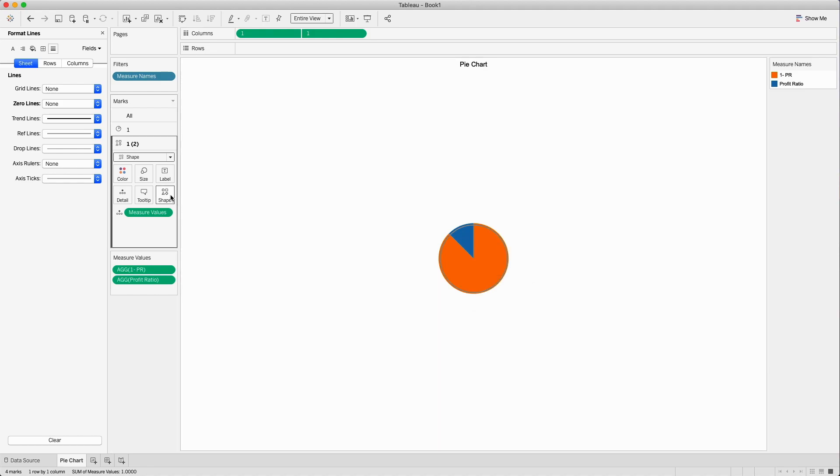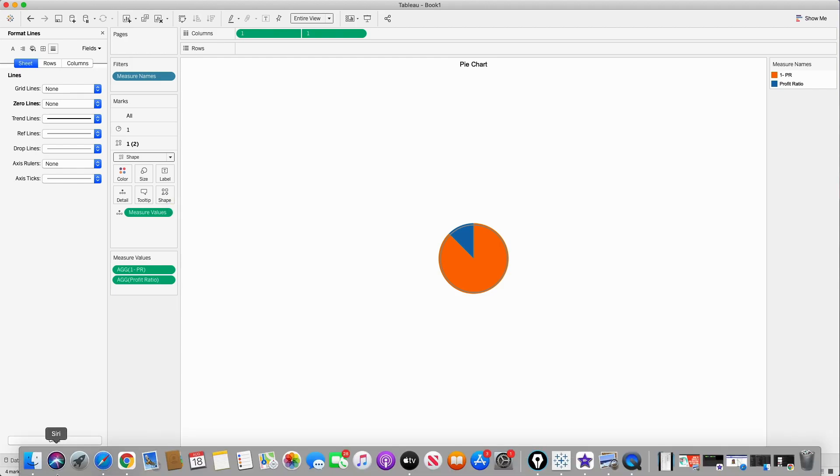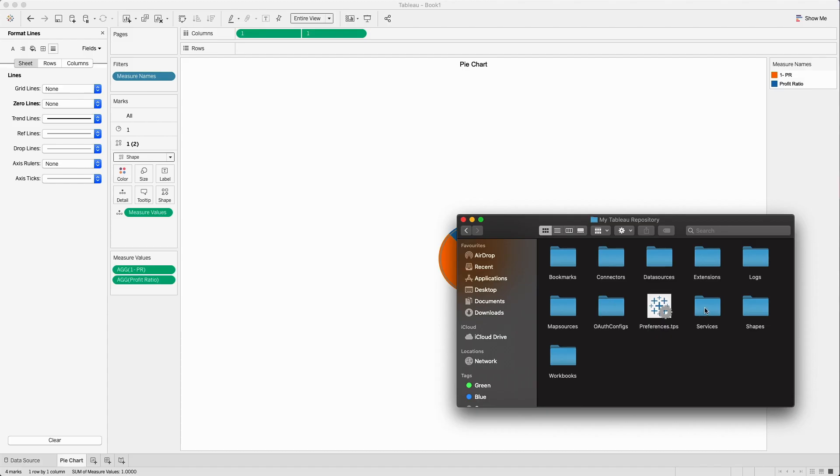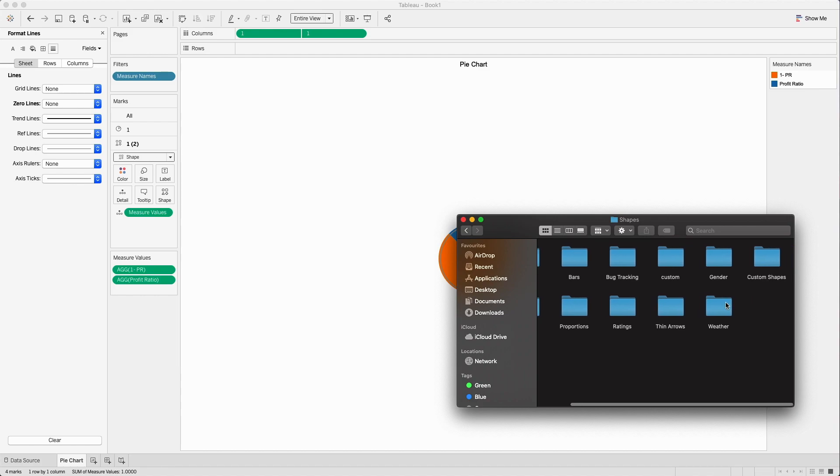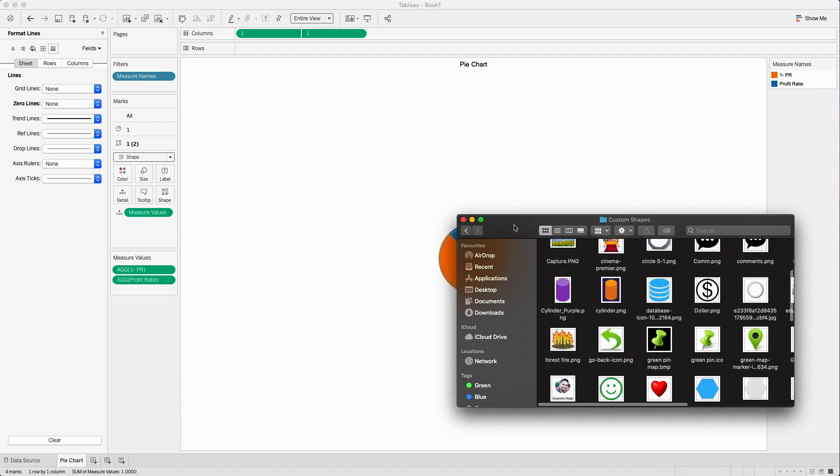I have already created shapes here. If I go to the find window, go to documents, and go to my Tableau repository shapes, under shapes I have created custom shapes already.